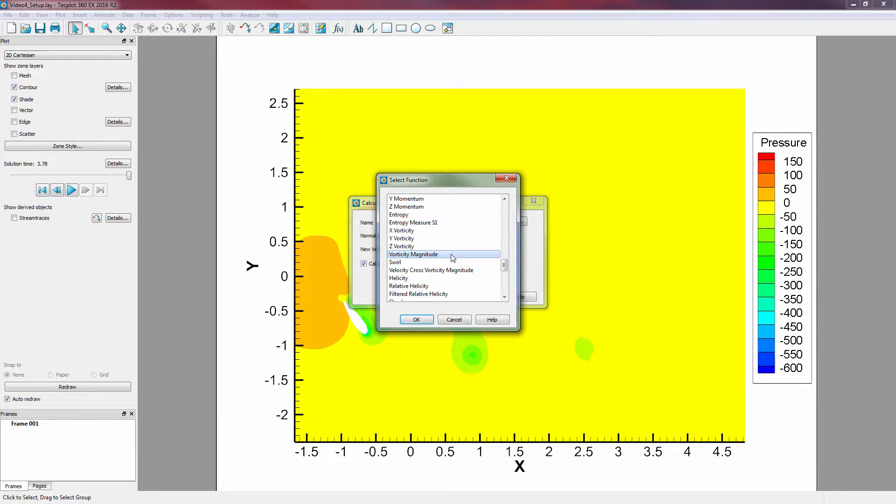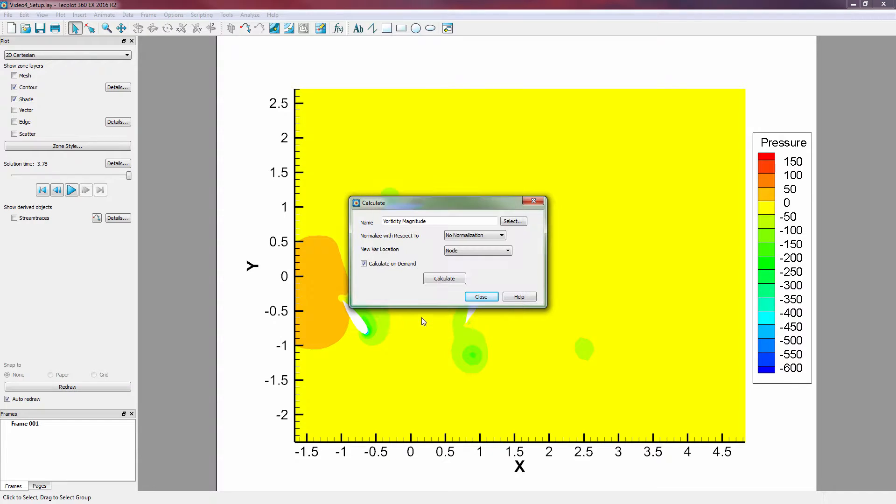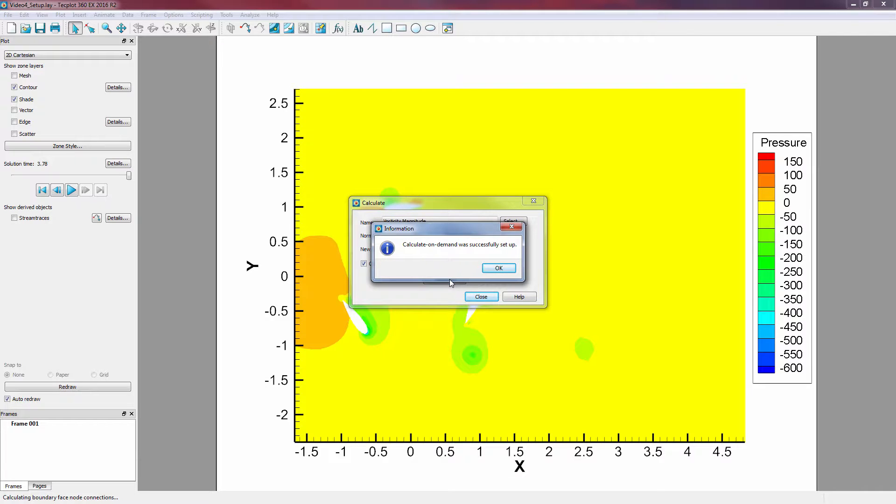For this exercise, we will select vorticity magnitude as the new variable that we wish to calculate. Keep all the defaults, and click Calculate. Having Calculate on Demand toggled on will defer loading of the new variable until it is needed in the plot.